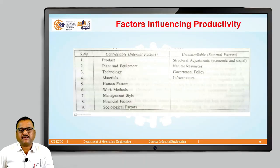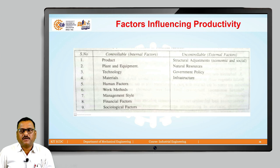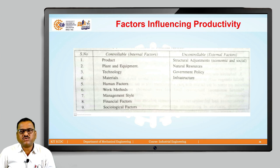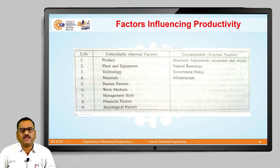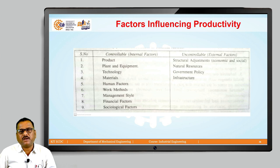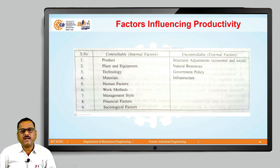Hello friends. In our last class we discussed about different models which we can use for productivity measurement. Now in this lecture we are going to focus on one of the most important parts as far as productivity is concerned, because everyone tries to improve productivity and their ultimate aim is how it is possible to improve productivity. For improvement in productivity there are certain factors which we have to concentrate on, and if we know those factors properly and how they are going to influence productivity, it will be very easy for us to improve productivity within the organization.